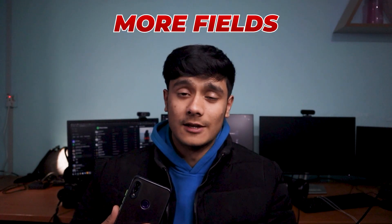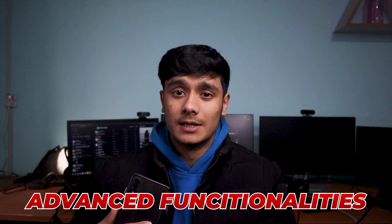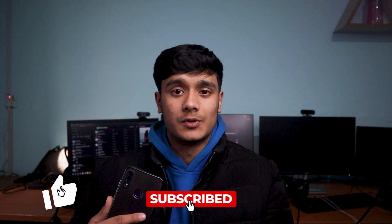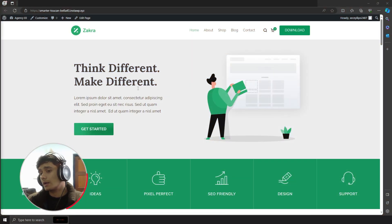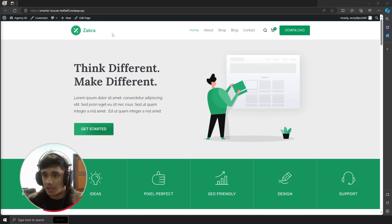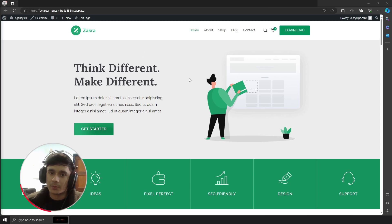Are you looking for beautiful WordPress forms with more fields and advanced functionalities? If so, you're at the right place. In this video I'll show you how to create custom WordPress forms. But before we do, make sure to drop a like and subscribe. Here I have a fresh new installation of WordPress, and I've installed a theme called Zakra and imported a demo template so I can show you something presentable.